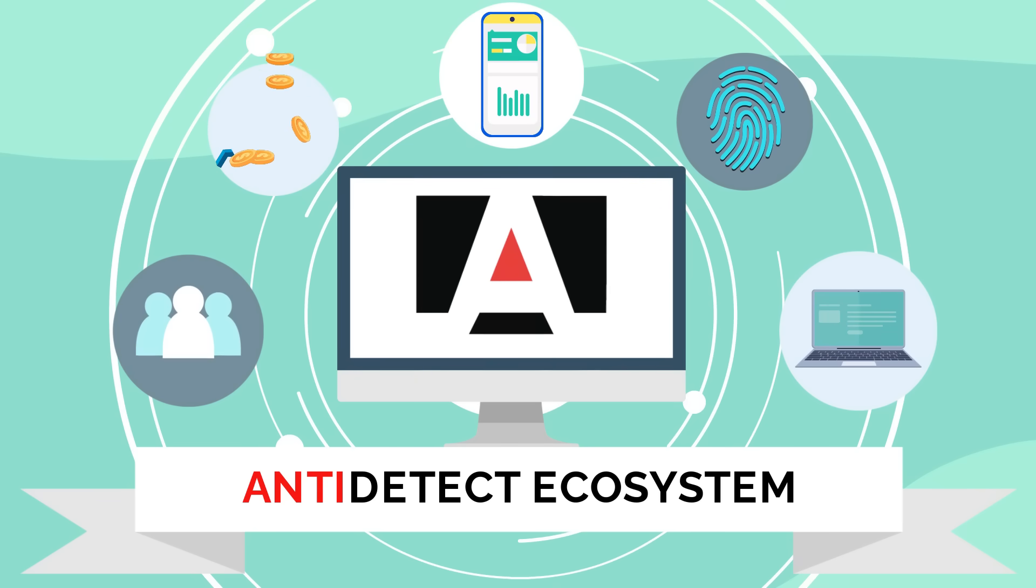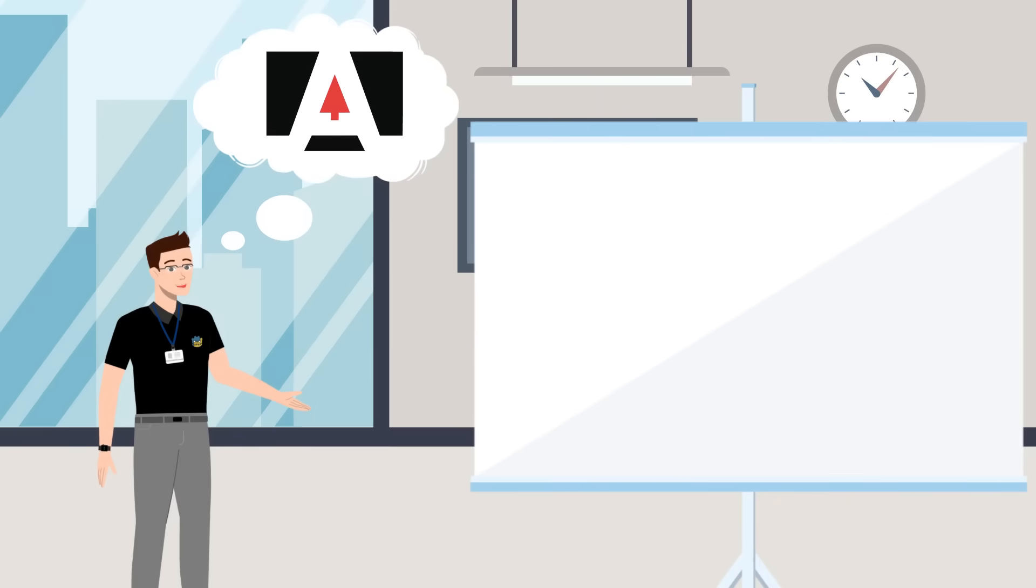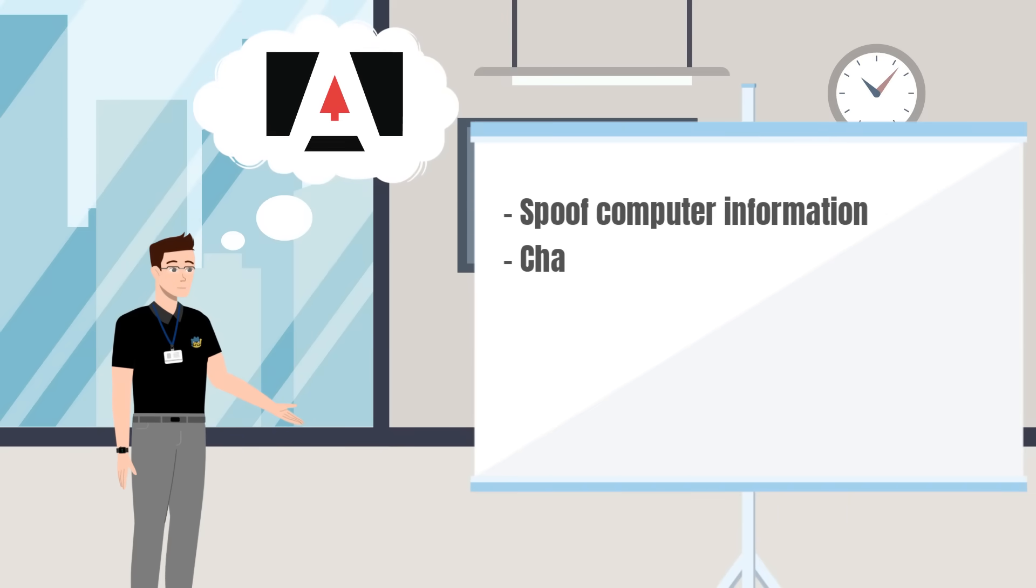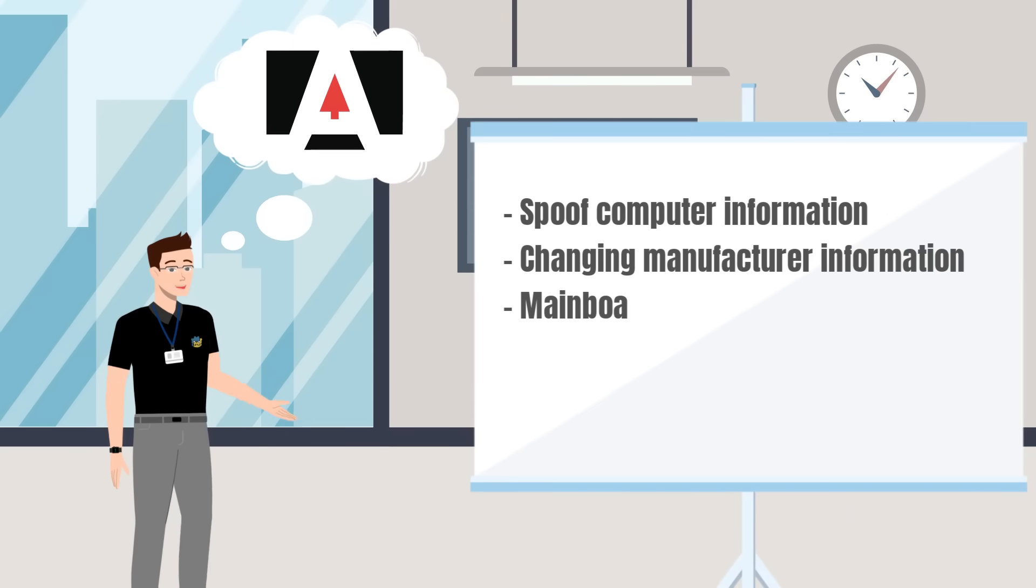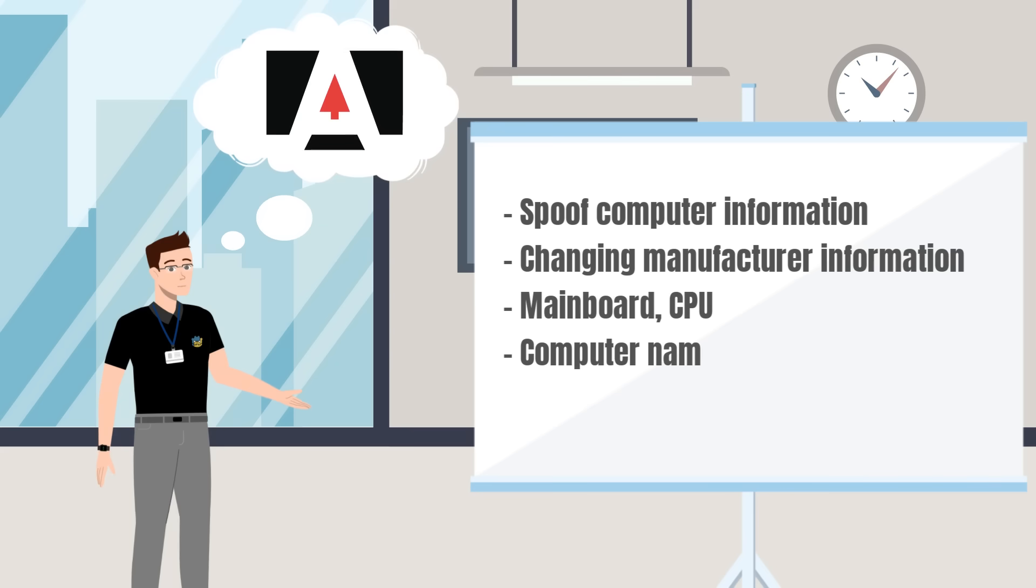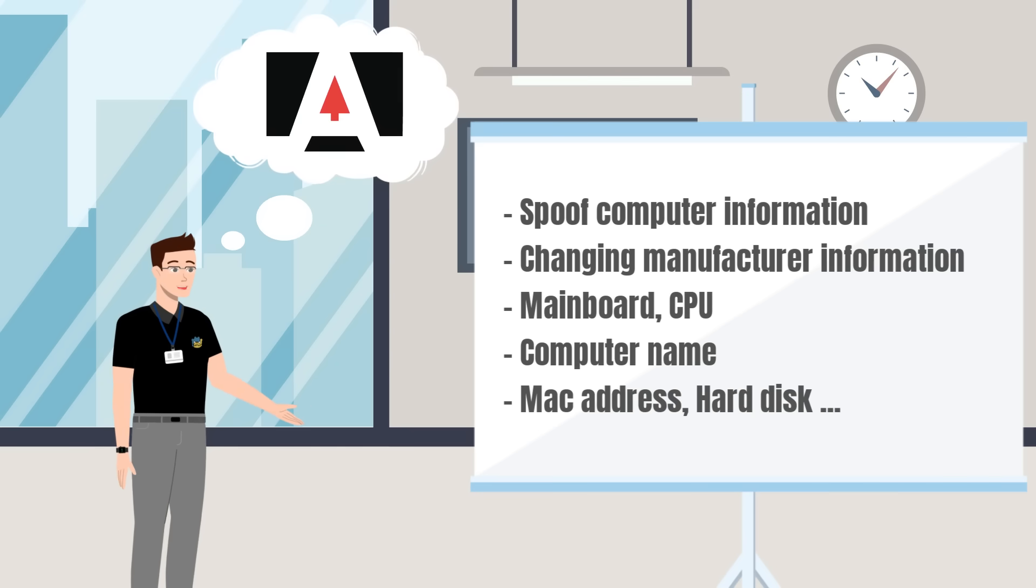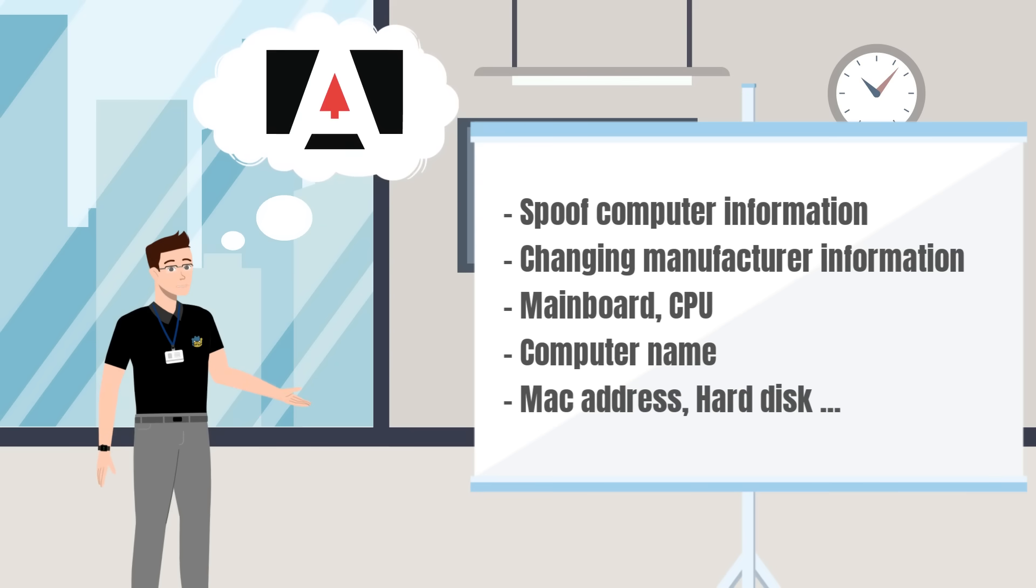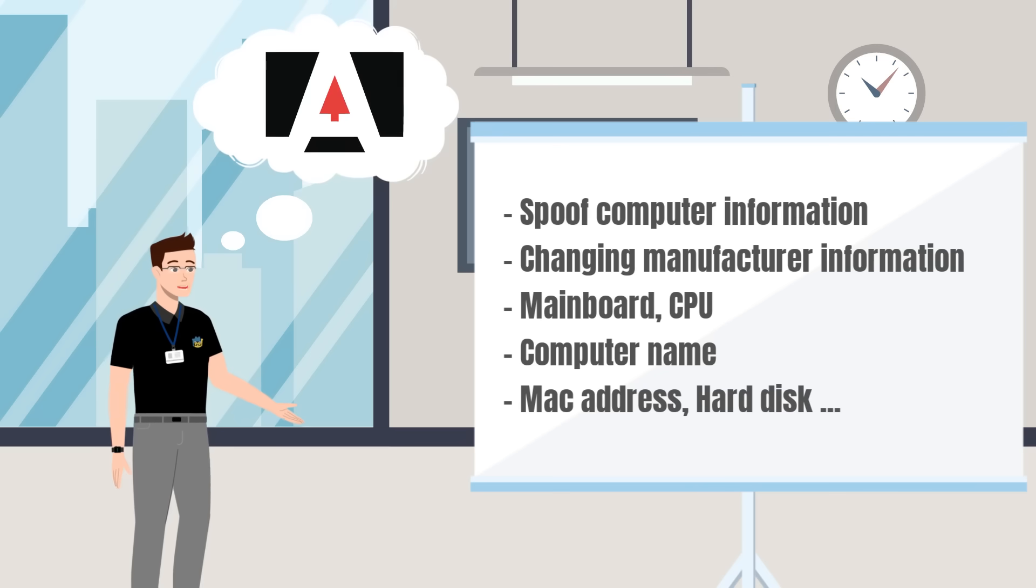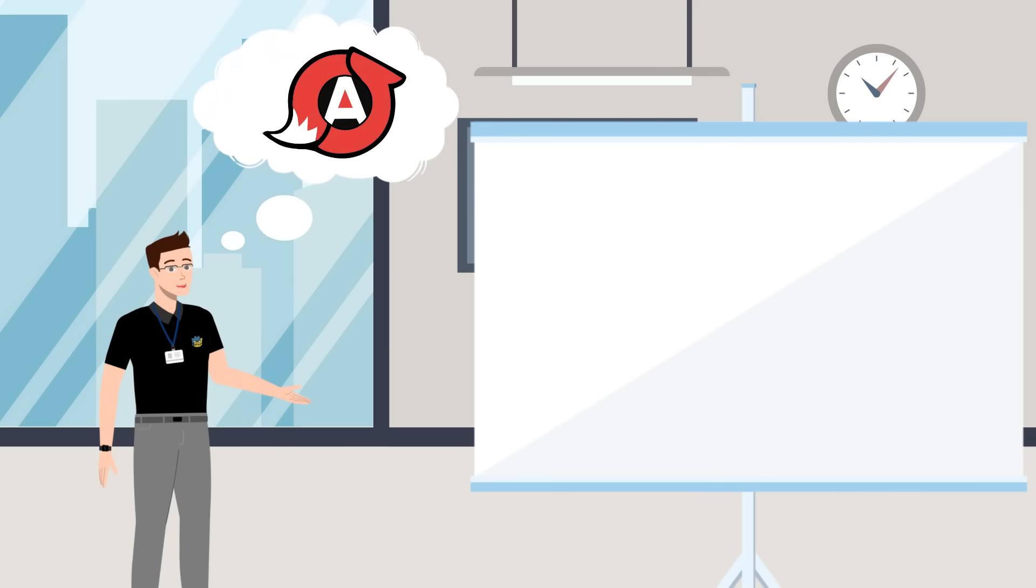Cheat NFT games. Anti-detect machine tool to change computer information, spoof computer information, change manufacturer information, mainboard, CPU, computer name, MAC address, hard drive. Anti-detect browser.